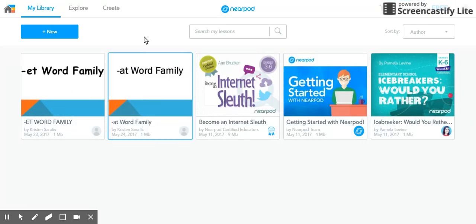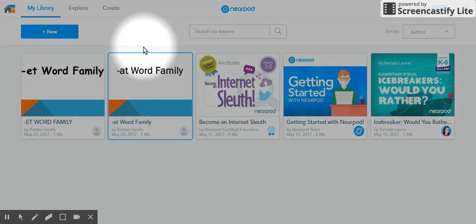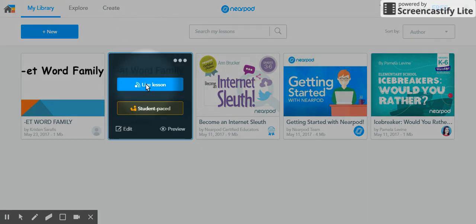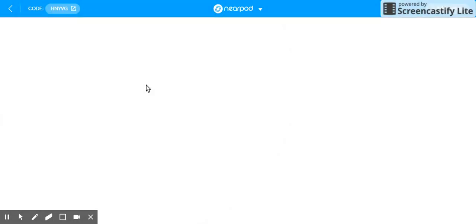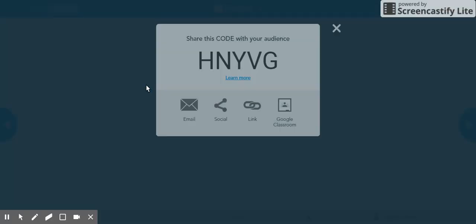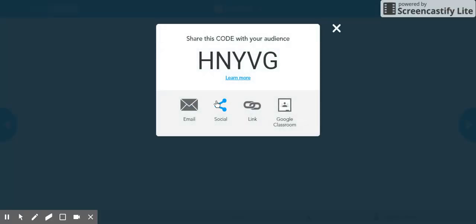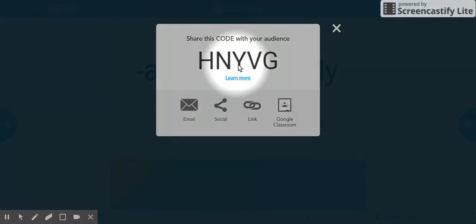All right, and now I have my AT word family, and I can click on live lesson. And normally I would have my students go to Nearpod.com and then click on session, and then give them this link just like a Kahoot.